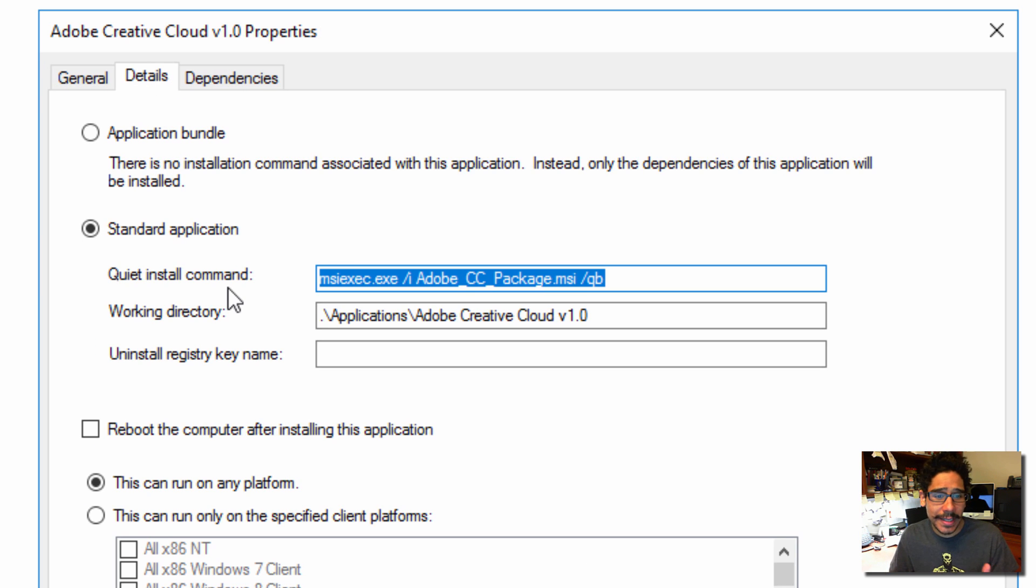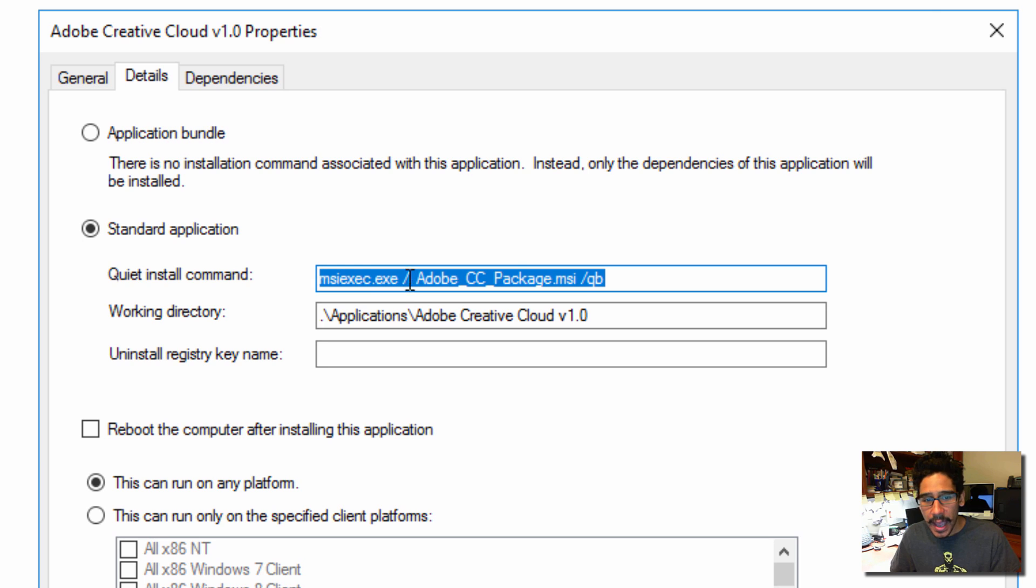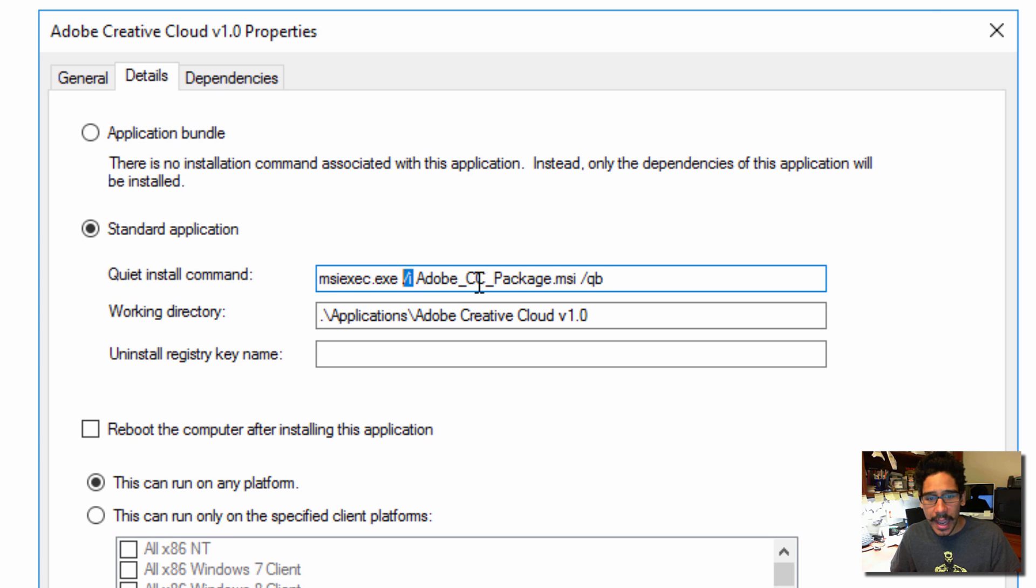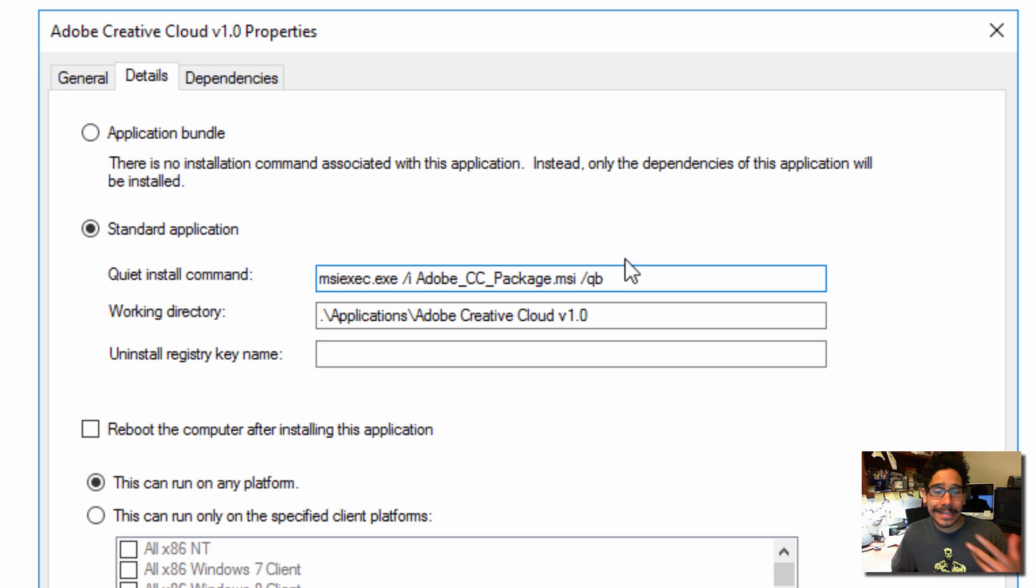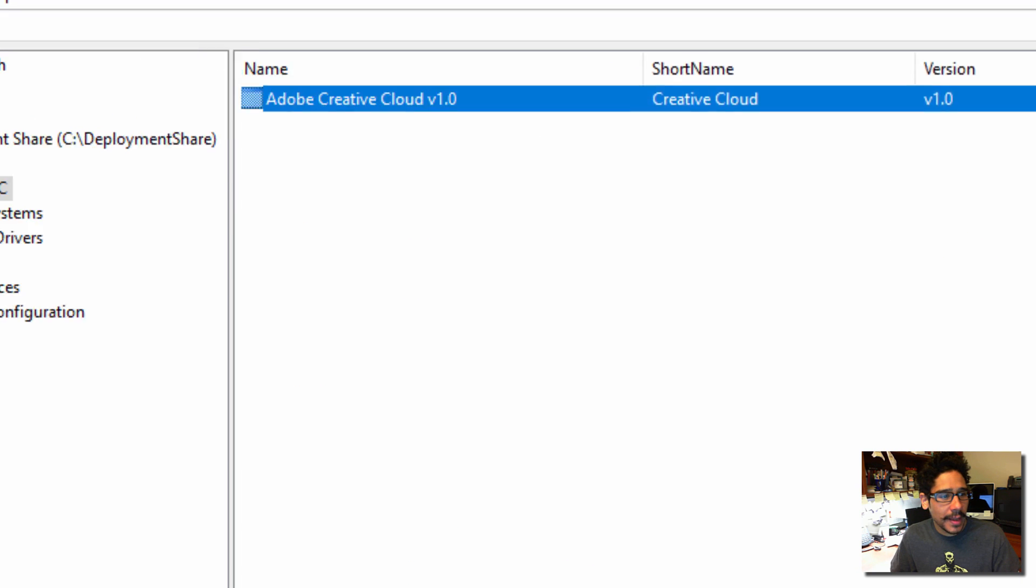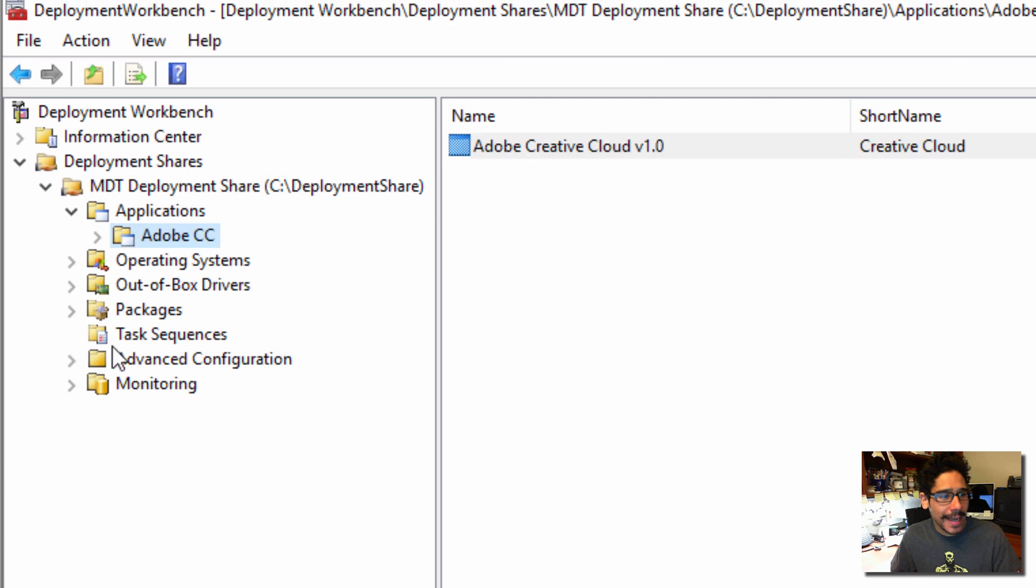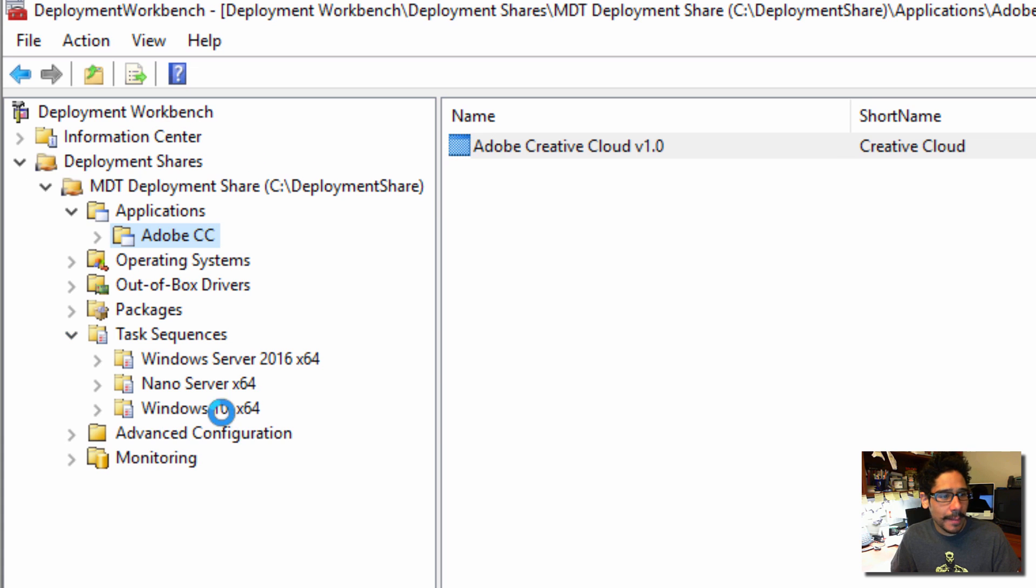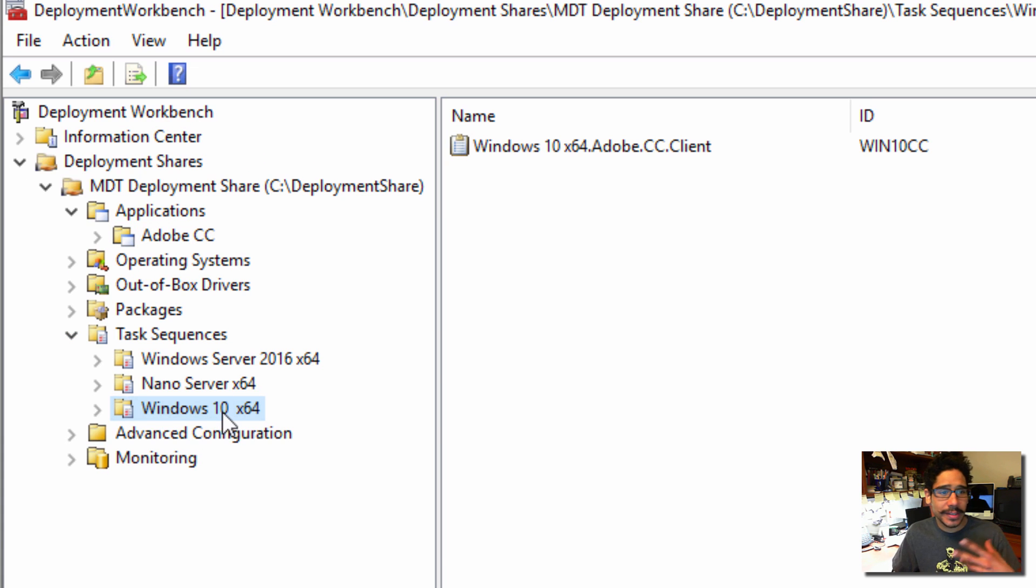Now within the details, I did an install command of msiexec and I gave it a slash I parameter. And I just call that MSI with a QB because I want it to be silent.